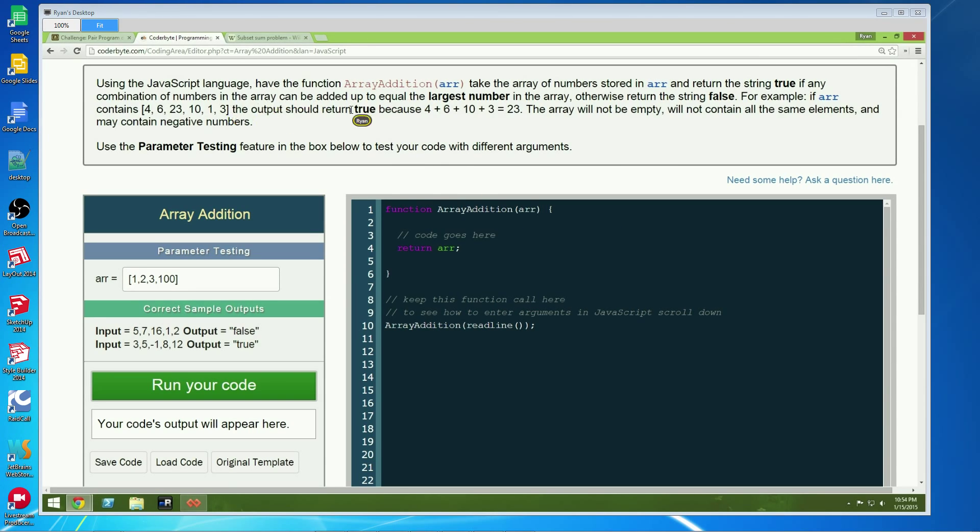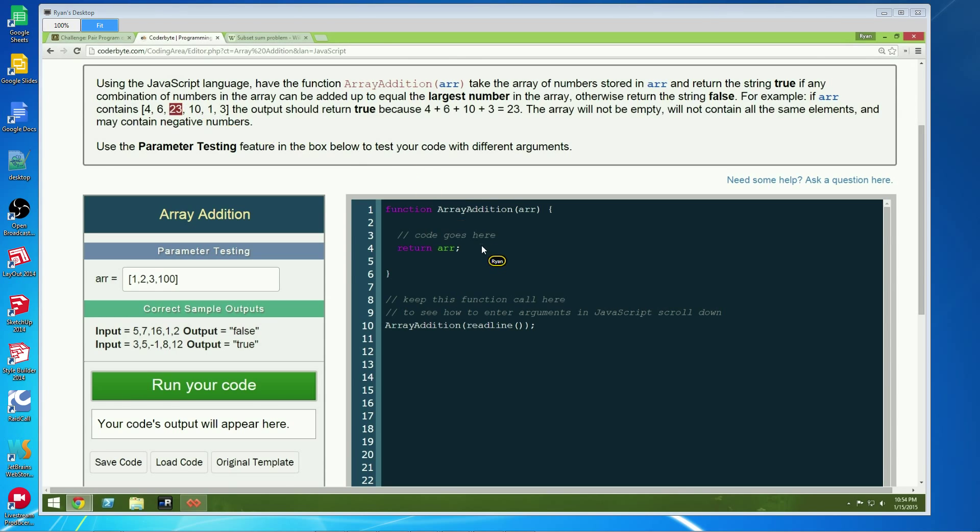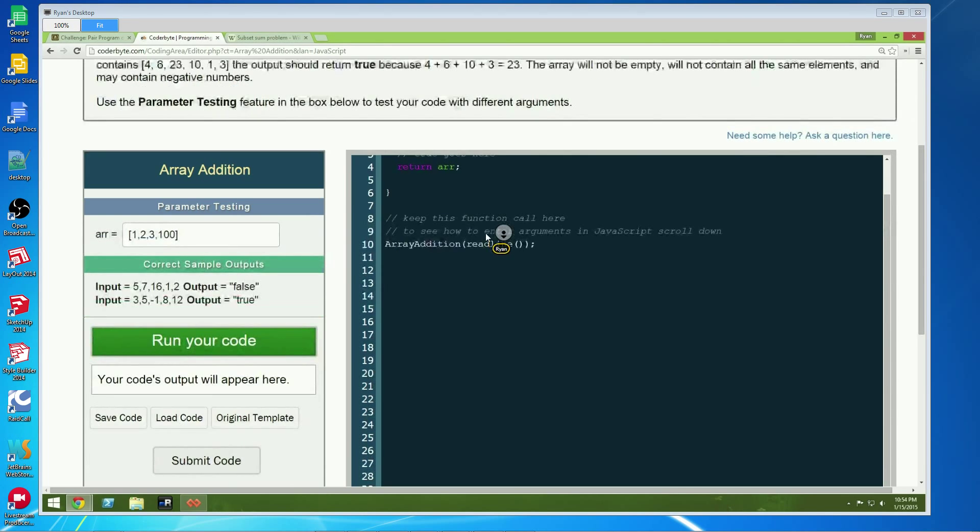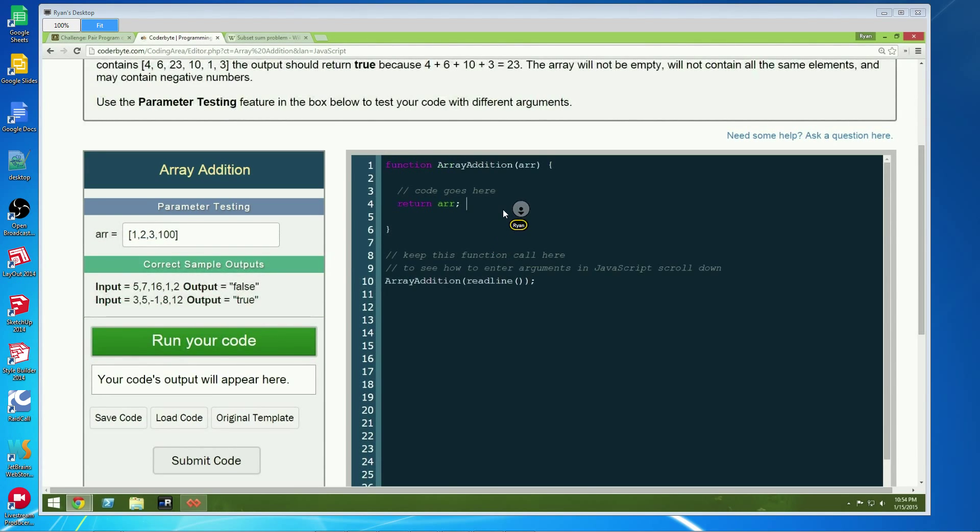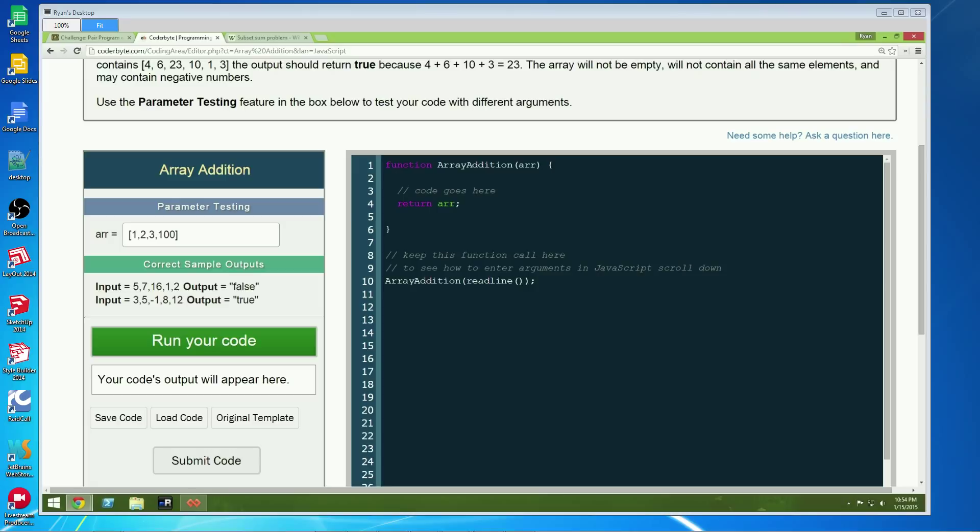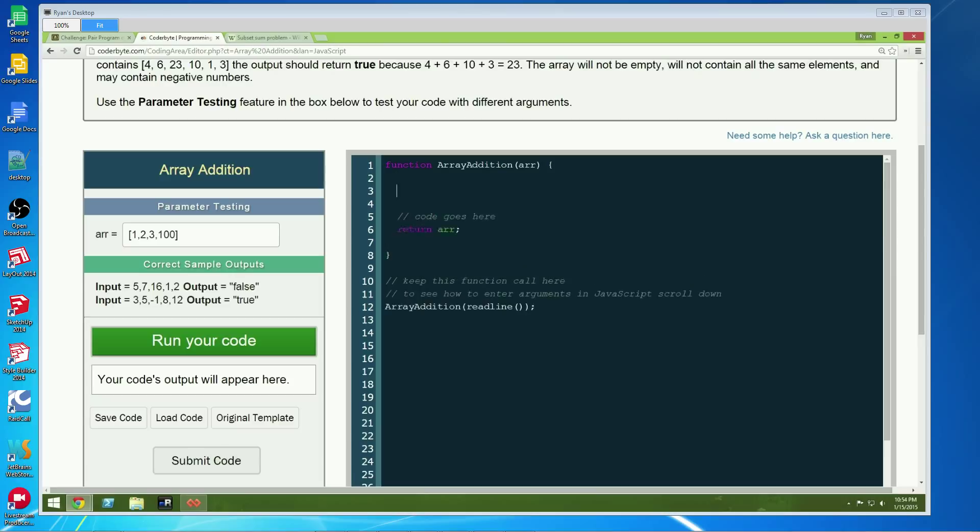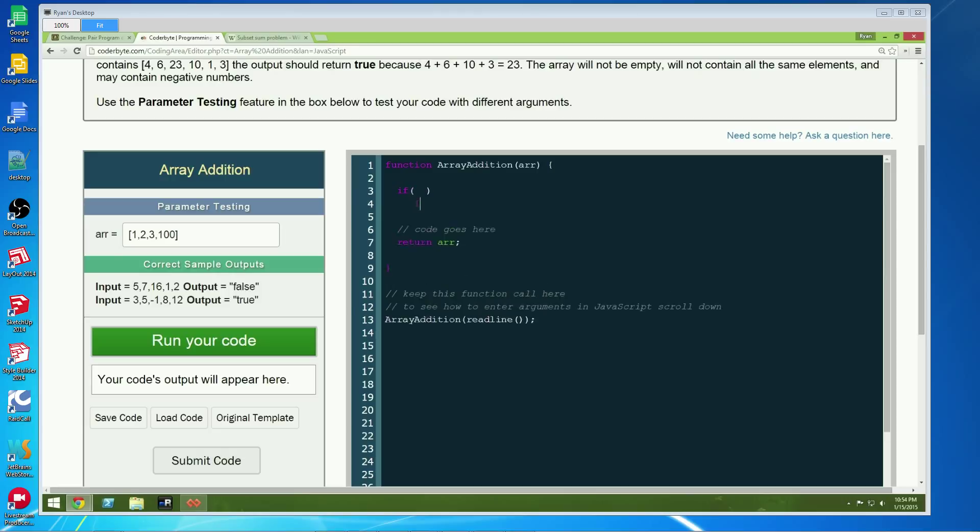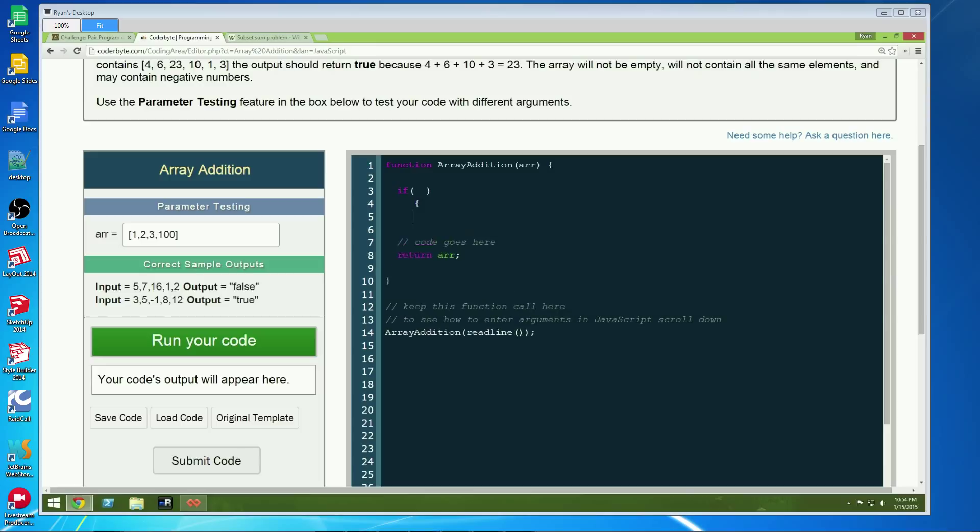So in this example up here, it would return true because all the numbers add up to 23, which is the largest element in the array. And we're going to solve this in a recursive fashion here. So we need to check our base cases. That's very important that you do this early on in recursion because otherwise this will execute indefinitely and your computer will run out of memory.